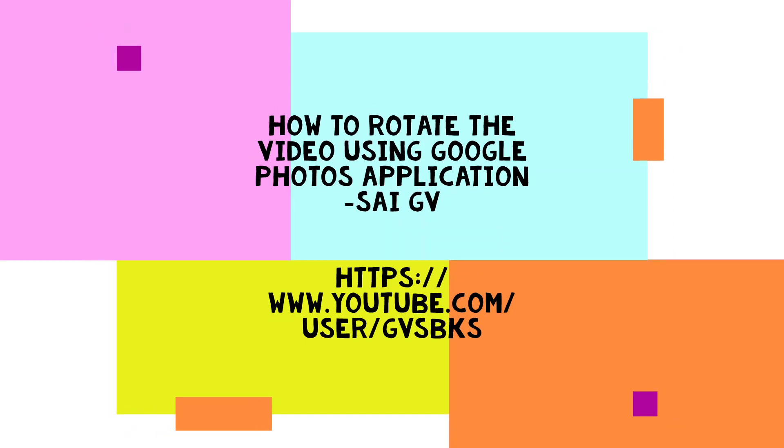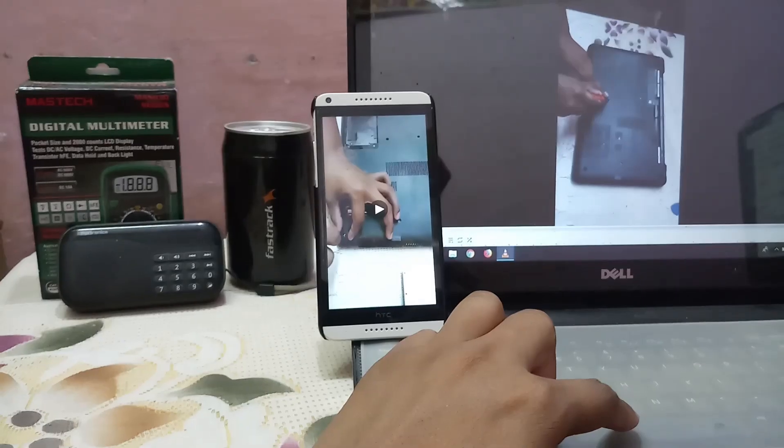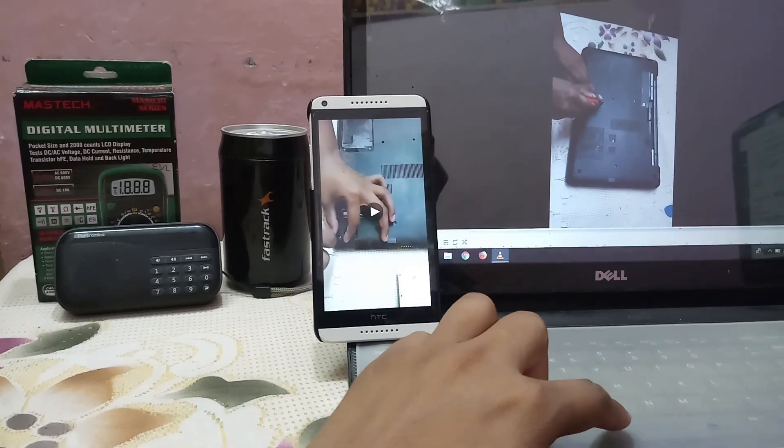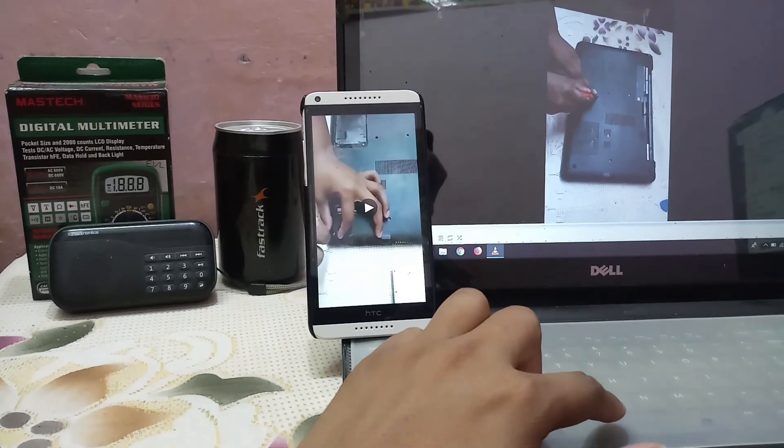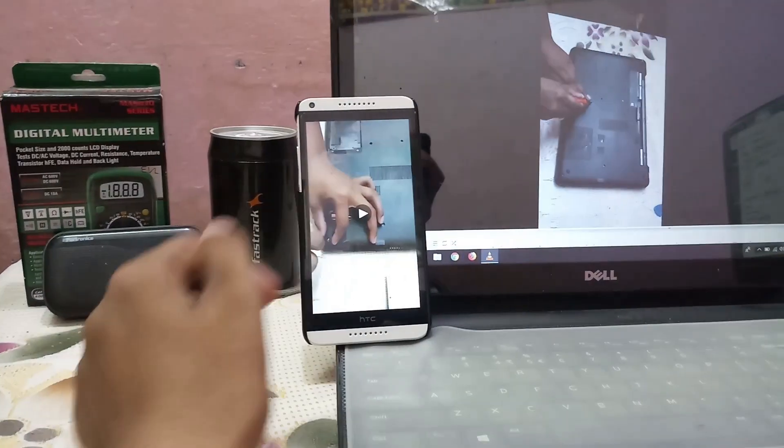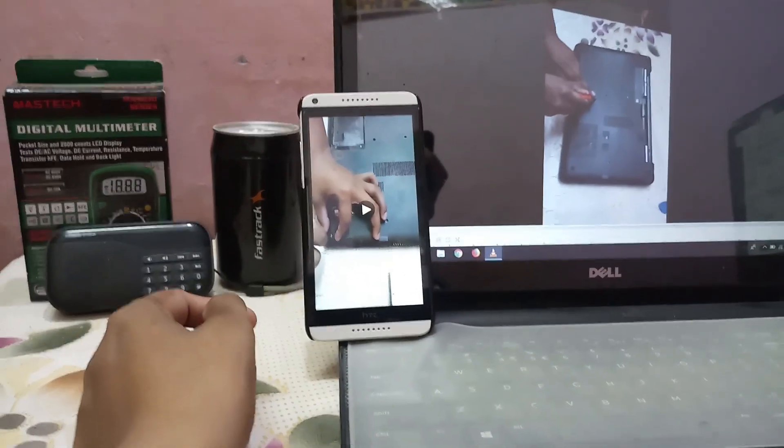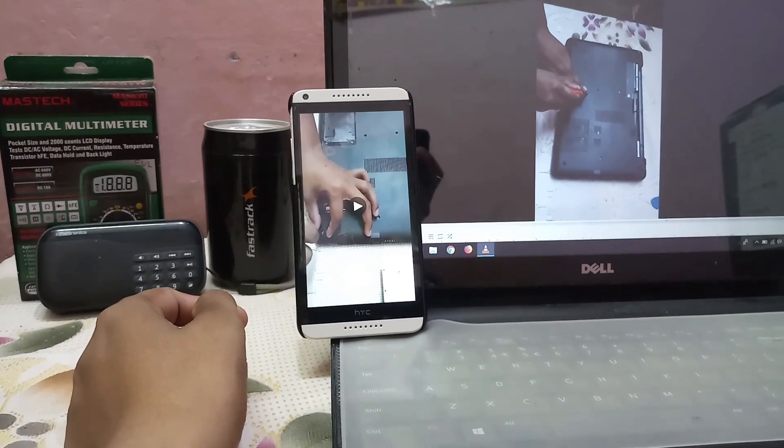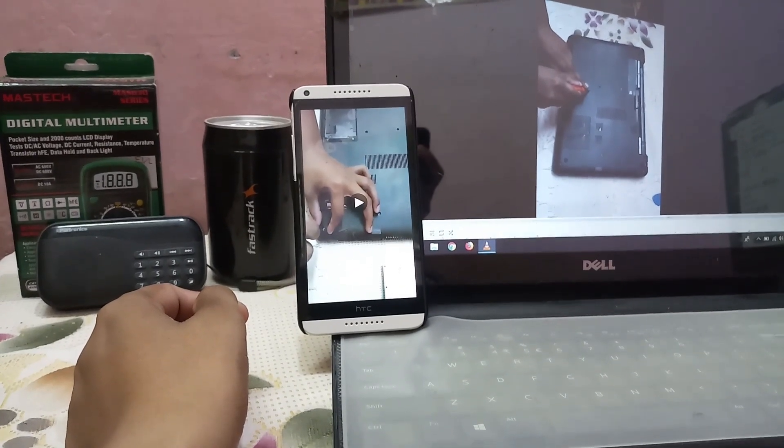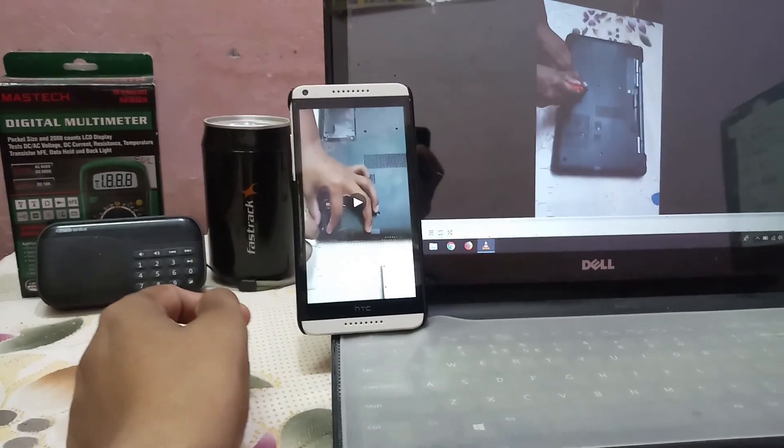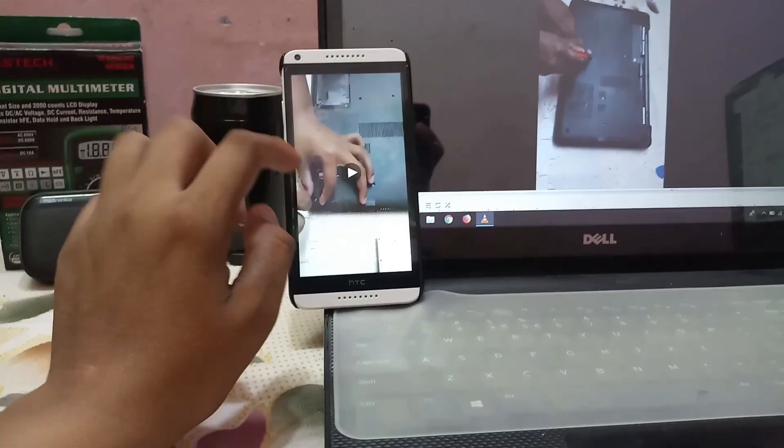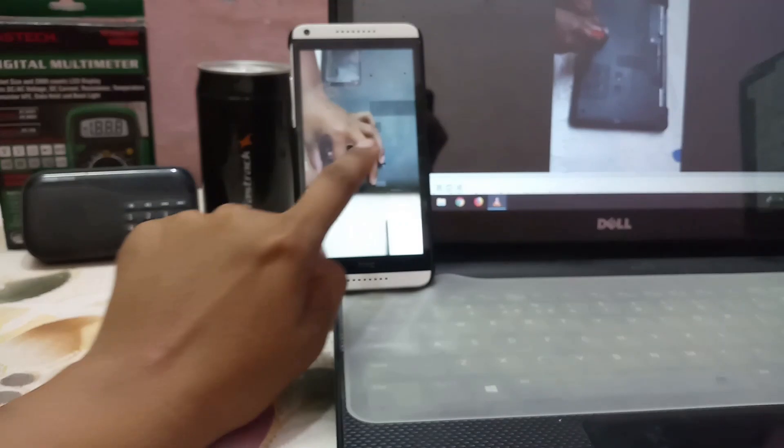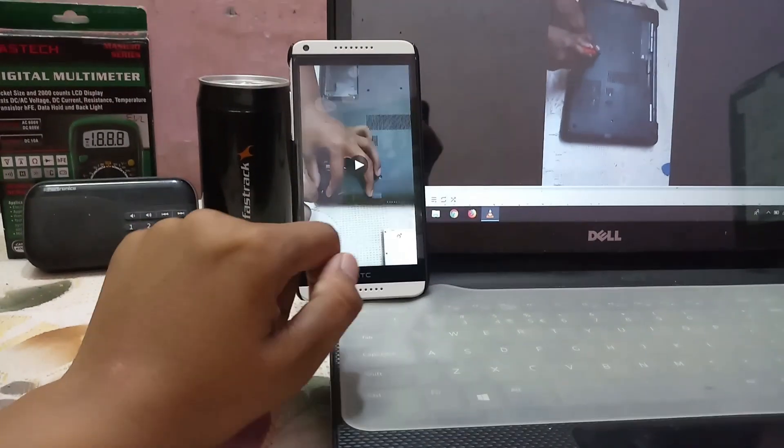Hello everyone. Today I am going to teach you how to rotate a video without using any third-party software. Sometimes it is necessary to rotate the video which was mistakenly taken in portrait mode.